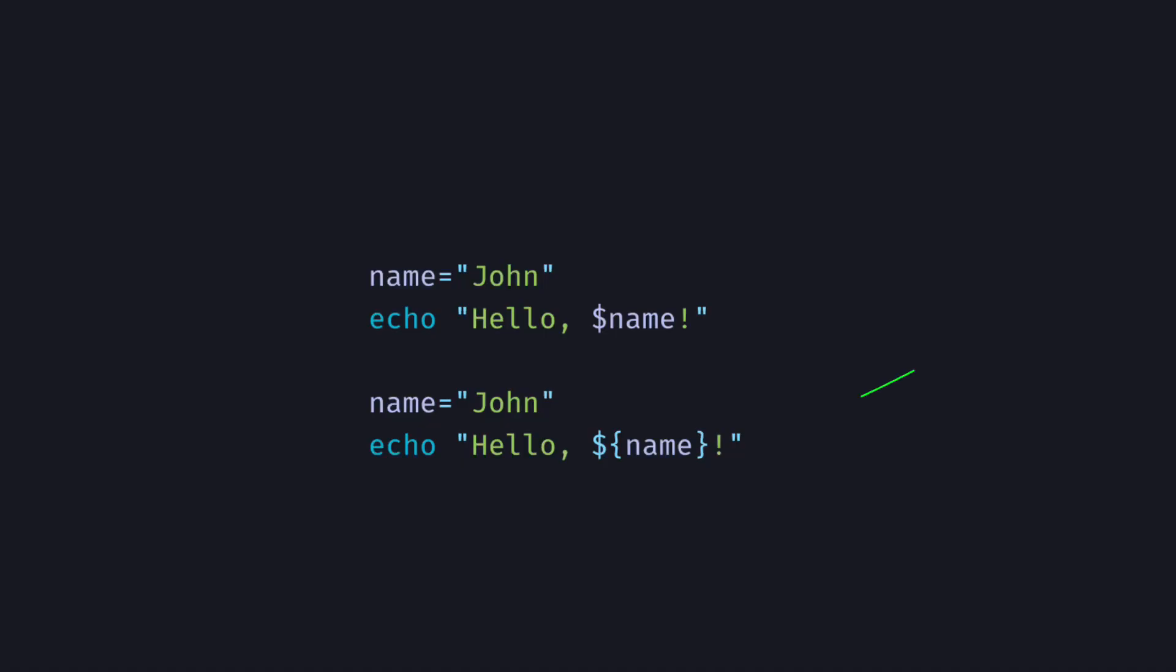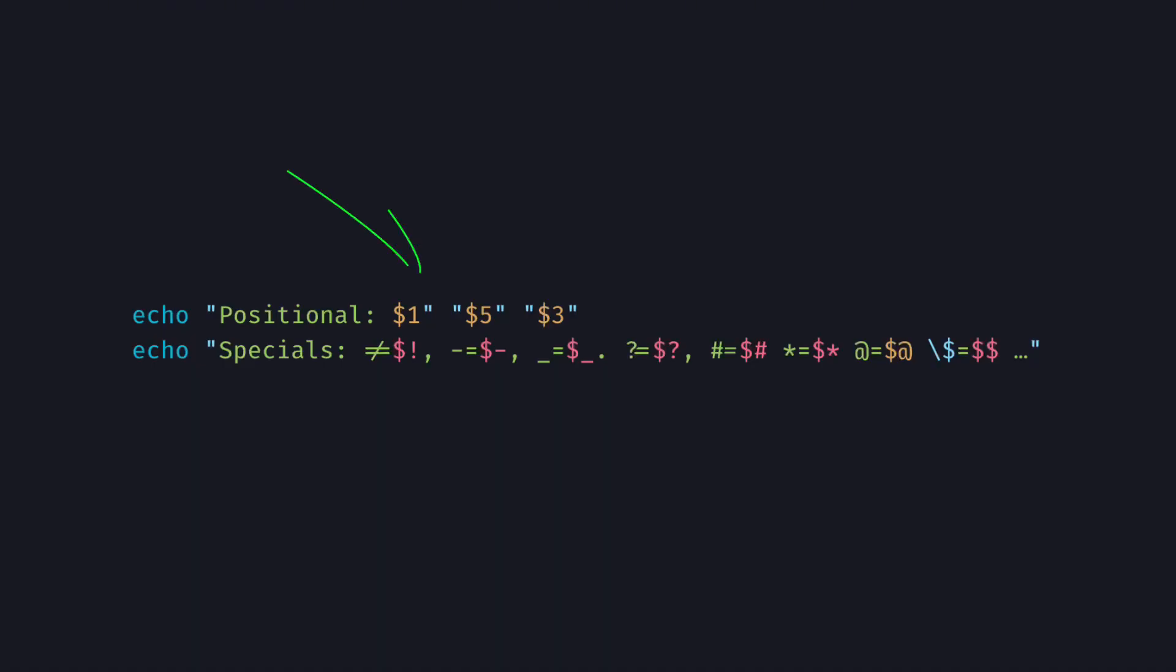Number five, always use braced variables. When referencing a variable, always use braced instead of unbraced. Braced variables are much easier to read when you're concatenating strings. They're safer to use in loops and they're easier to debug. Only use unbraced variables for positional parameters or for special variables.